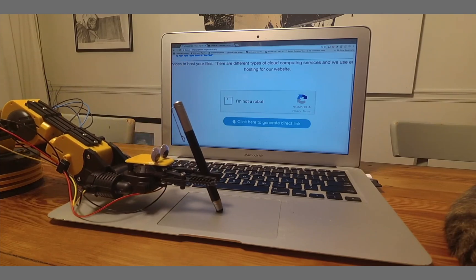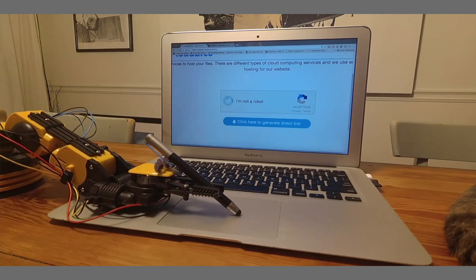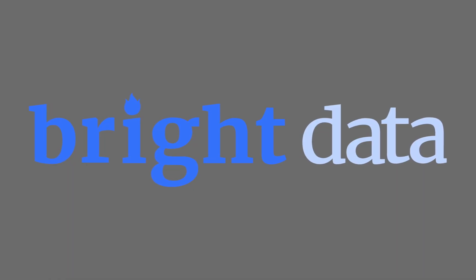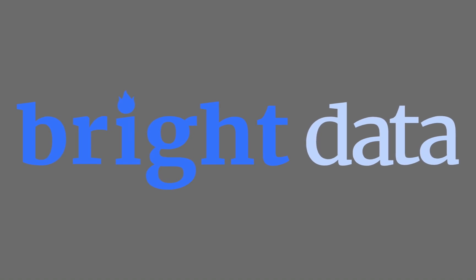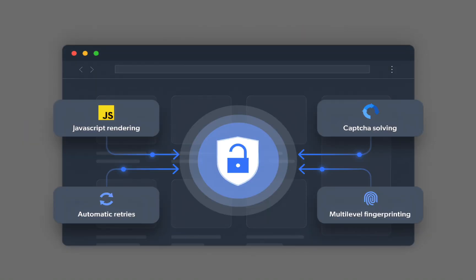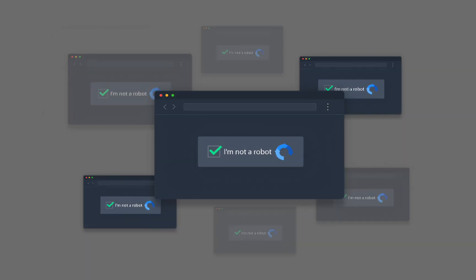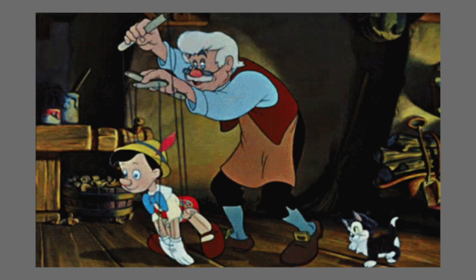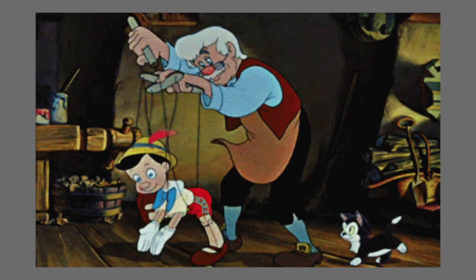Unfortunately, sites often try to block scrapers or bots from accessing their content. Bright Data is sponsoring this video and they have a scraping browser that uses AI to bypass bot detection systems. The scraping browser can also get around blocks like CAPTCHAs, and they allow you to scale with unlimited browsers at once. But before we learn about that, let's learn how Puppeteer works.